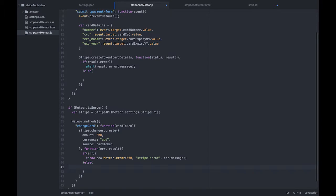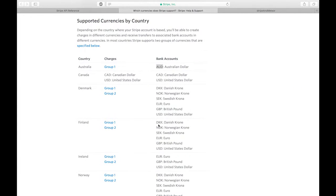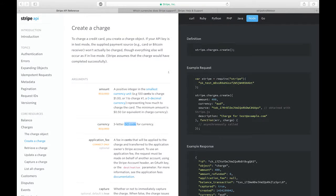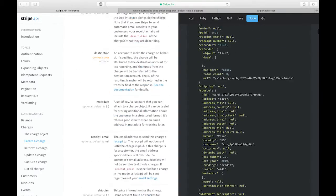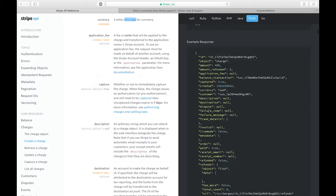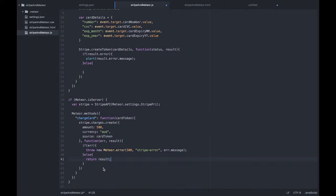If we don't have an error, we want to confirm that we're successful in making our charge. So we're going to return — we might just return the whole result object. The result object gives you an ID, object type 'charge', and all the information attached to it. I'll also log out that result so we can have a look at what we get back on our server.